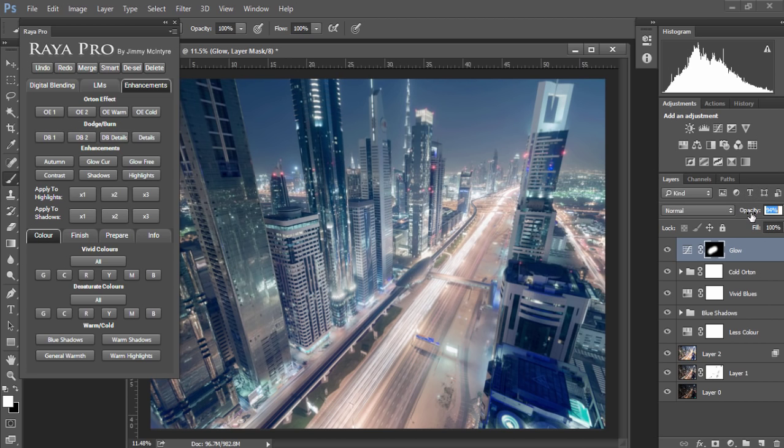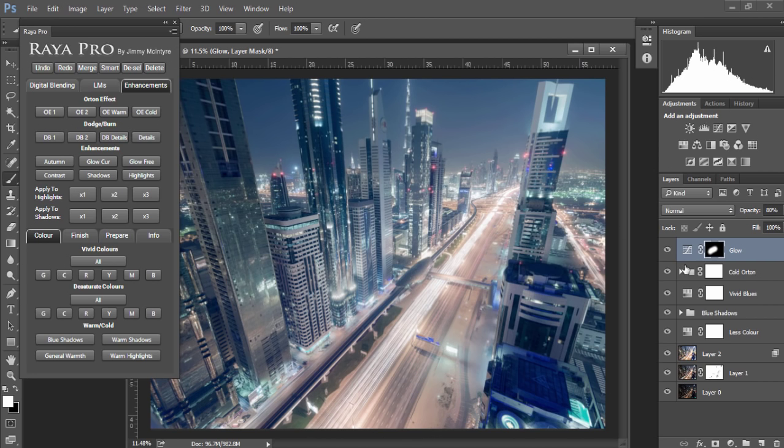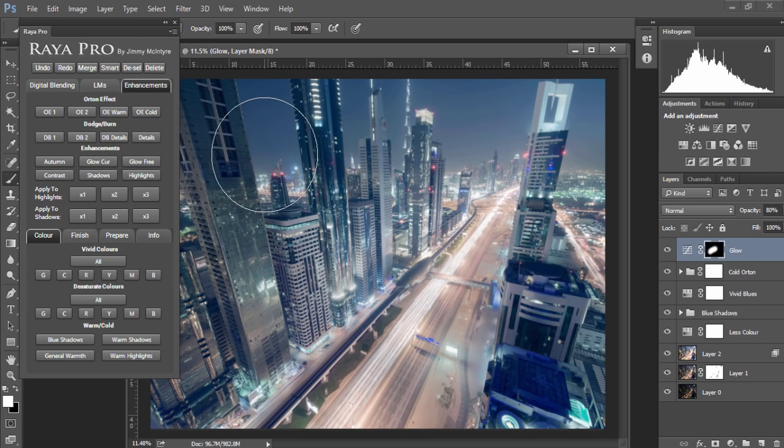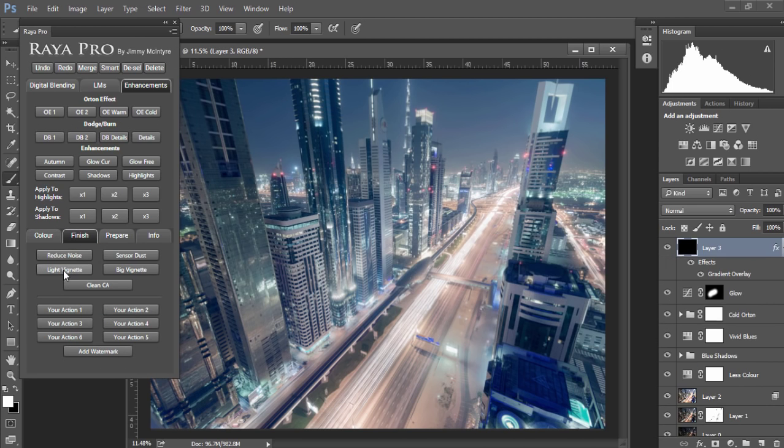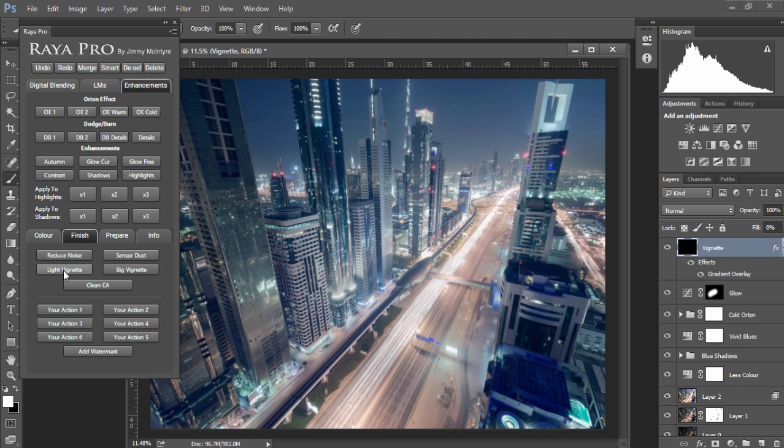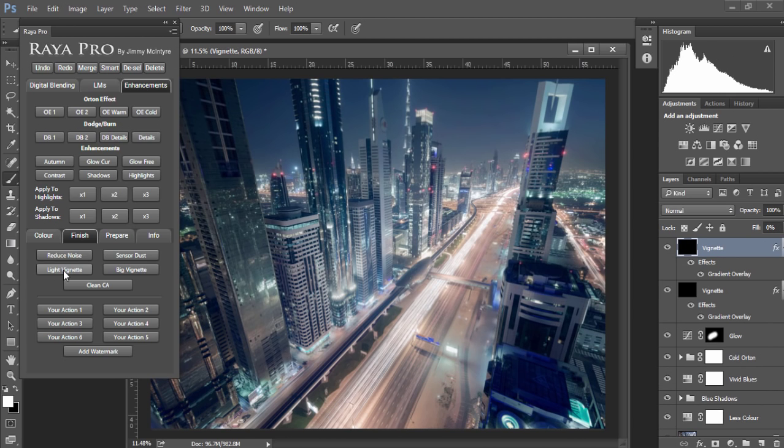So this is the before and after. Now it's a little bit strong so I'm going to bring that down. And it might look a little bit out of place now but when I apply a vignette it will look a lot better. So let's apply a vignette now. I'm going to go to finish and light vignette. And that gives us a nice vignette and I'm going to do that again to strengthen the effect.